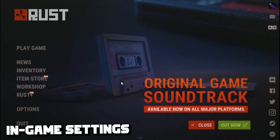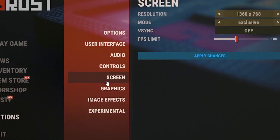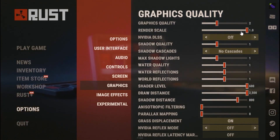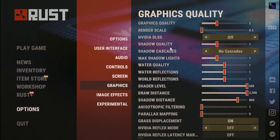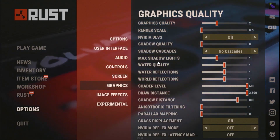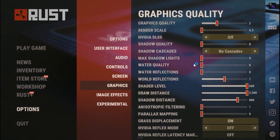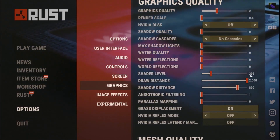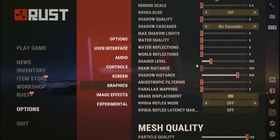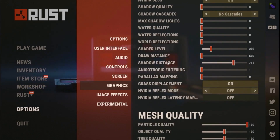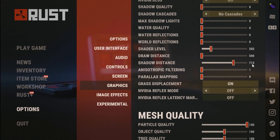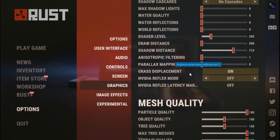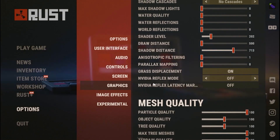For the fourth step, tweak your Rust in-game settings. Head over to Options, then Graphics. Set Graphics Quality to 2, Render Scale to 5, Shadow Quality to 0, Max Shadow Lights to 0, and all other quality settings to 0. Set Shading Level to 202, Draw Distance to 500, Shadow Distance to 713, and Anisotropic Filtering to 1.